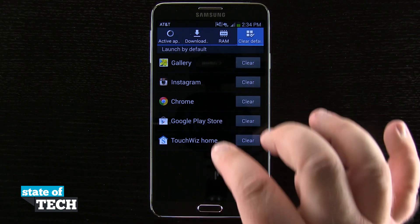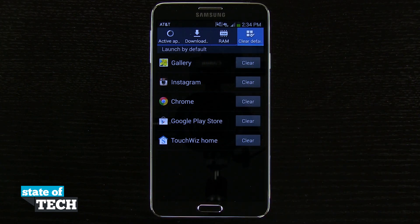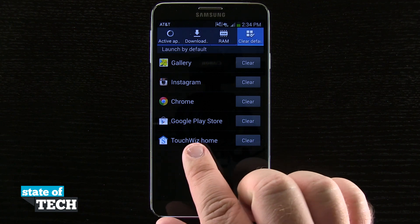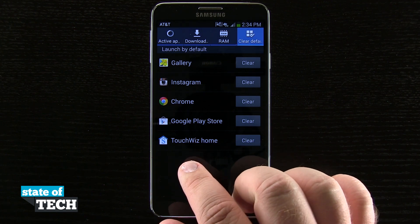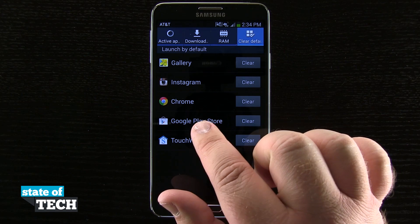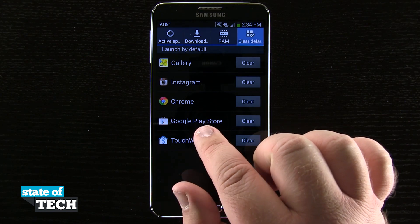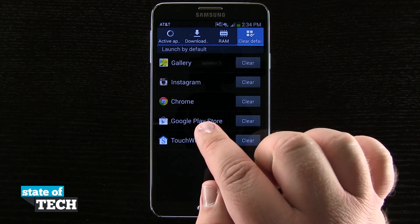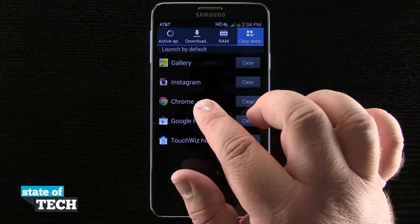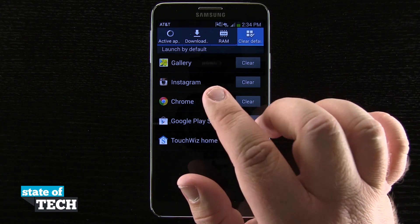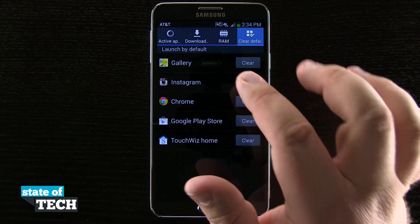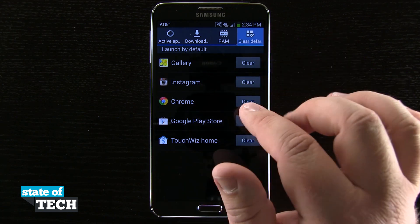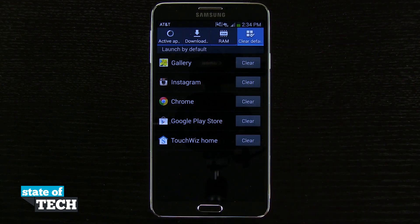Right here you can see all the applications that I have set to launch by default. So whenever I click my home button, it's going to take me to my TouchWiz launcher. Whenever I click on a Google Play Store link, it's going to open up the Play Store app. Whenever I tap on an internet link, it's going to open in Chrome, an Instagram link will open in Instagram, and a photo will open in the gallery.